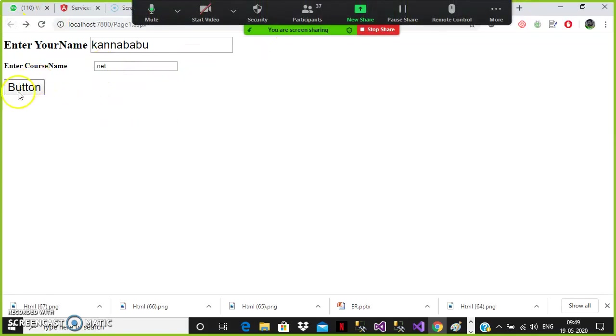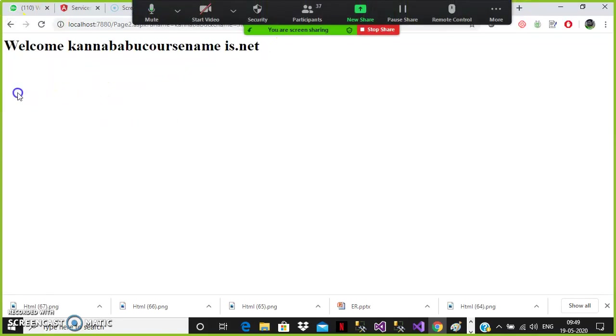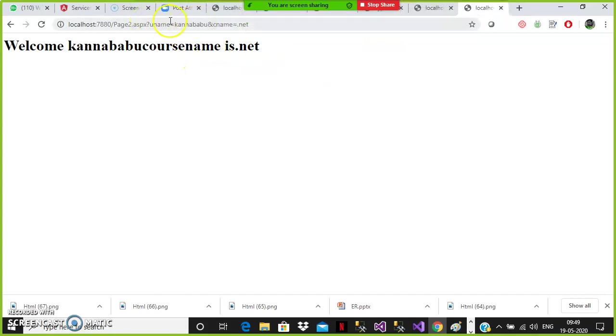But whatever the values you are sending in query string, those values are visible within the browser URL. So it is not recommended to use query string for sensitive data.